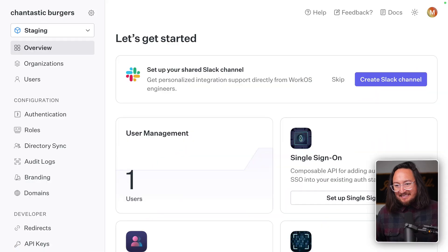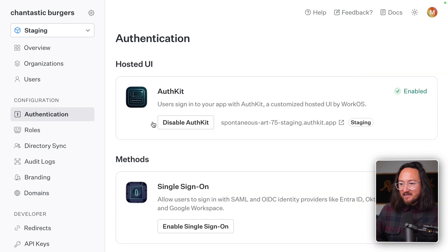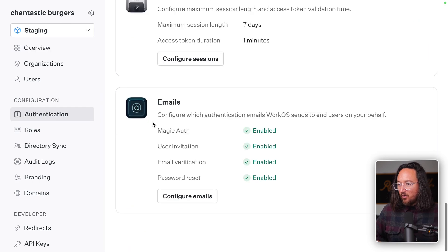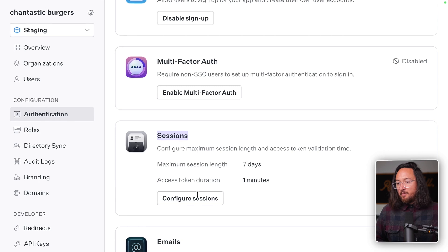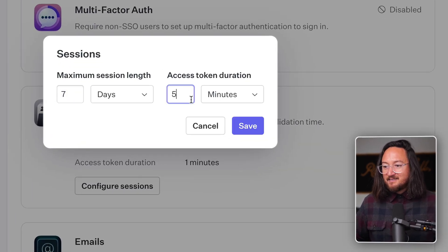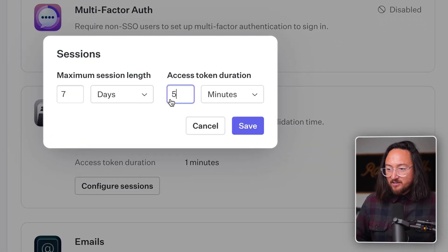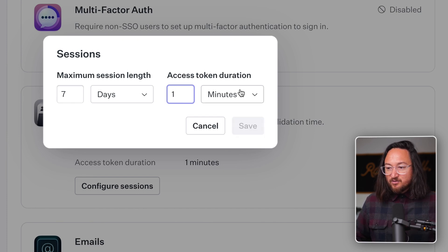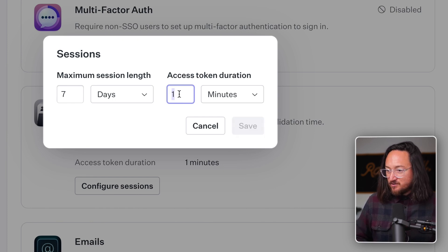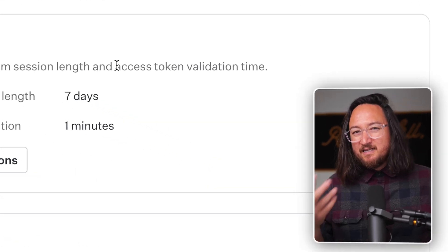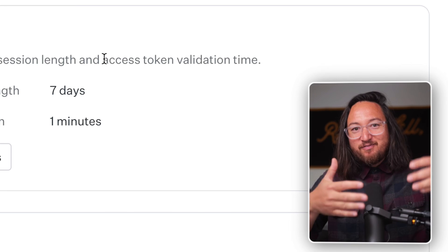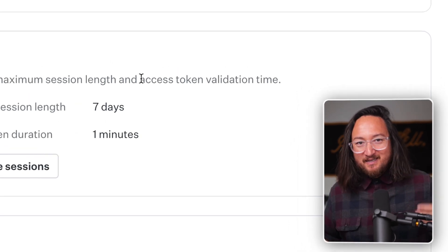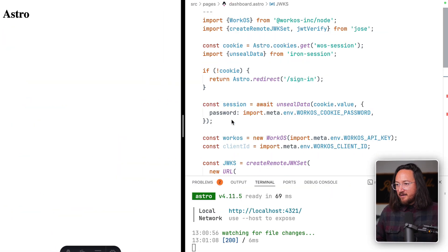In our AuthKit dashboard, navigate to authentication and jump all the way to the bottom where you'll see sessions. By default, AuthKit defaults to a seven day session length and a five minute access token duration. For today's exercise, I'll use a one minute access token duration, which is the minimum value, so we can see all of the errors quickly without having to wait five minutes between each change. Alright, let's jump back into code.